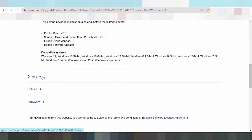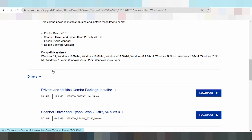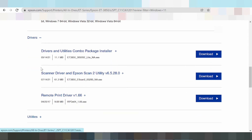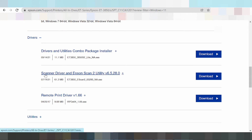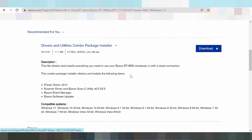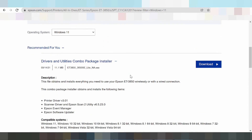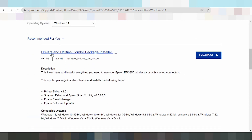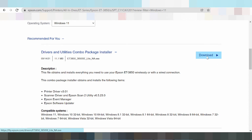Here are the options: full package, driver only, and scanner only. Now I am downloading the full driver package — click the Download button.